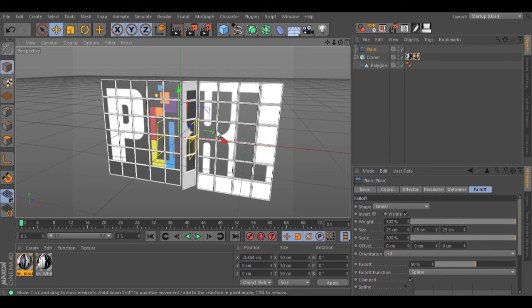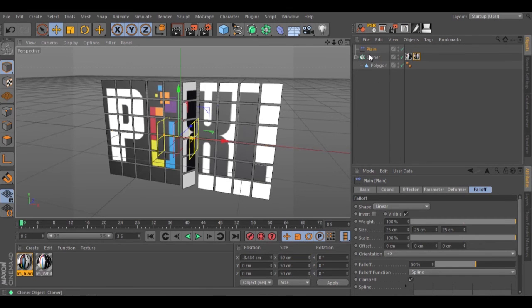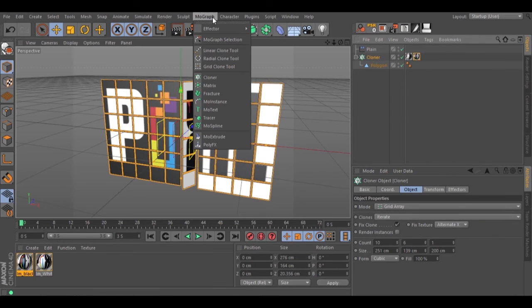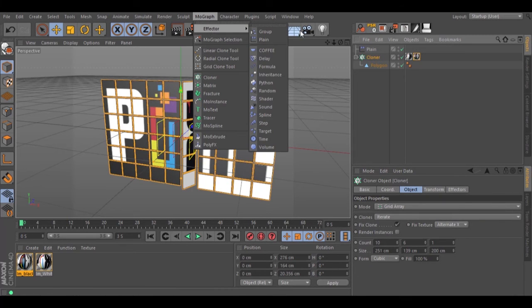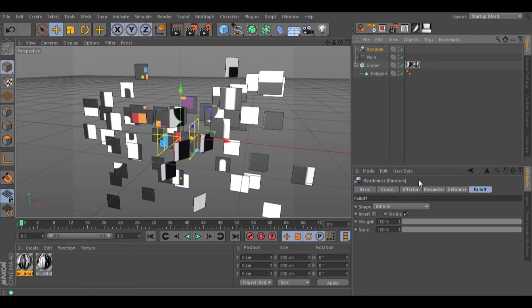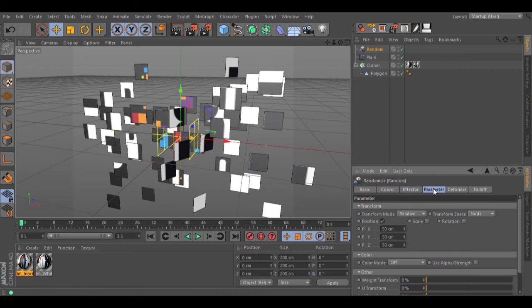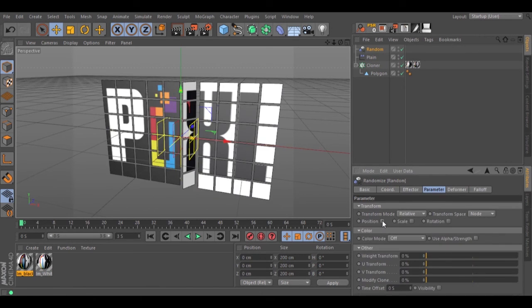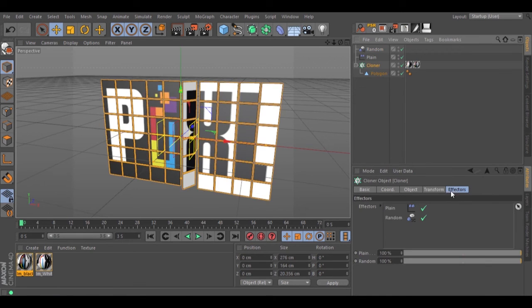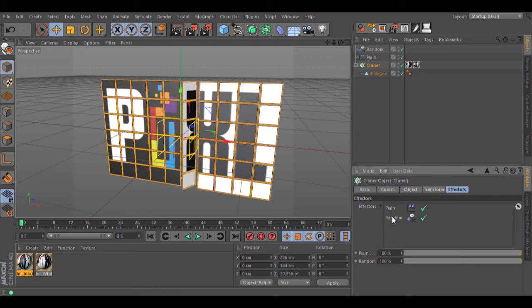Let's add some randomness. Select our cloner. Go to mograph, effector, random. Go to parameters, uncheck position. Go inside the cloner and move the random effector above the plane.